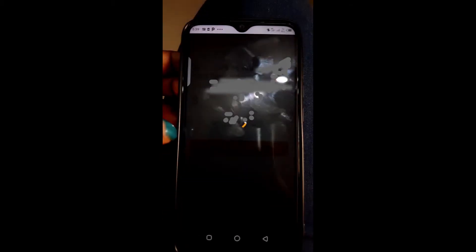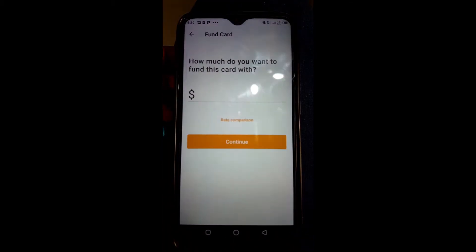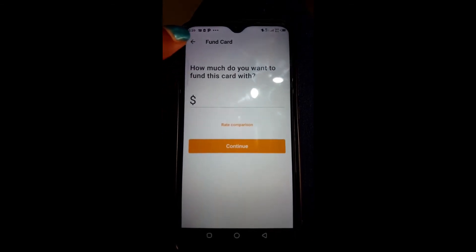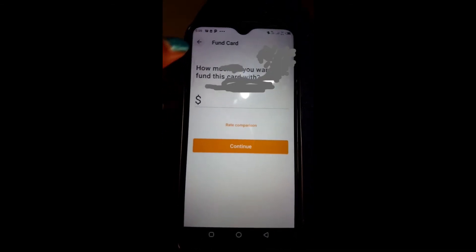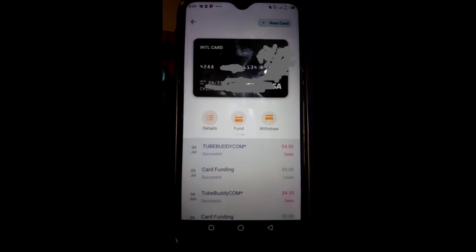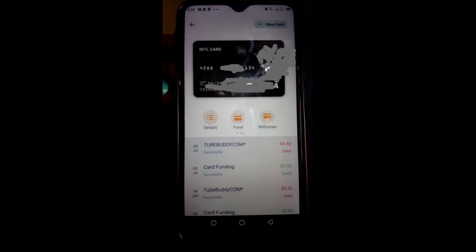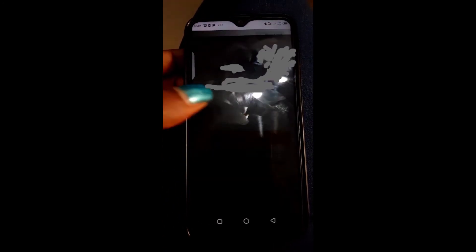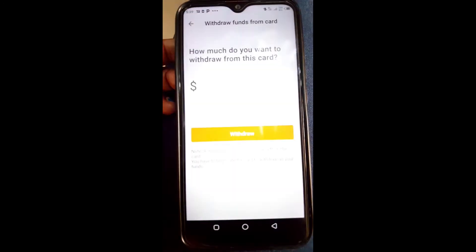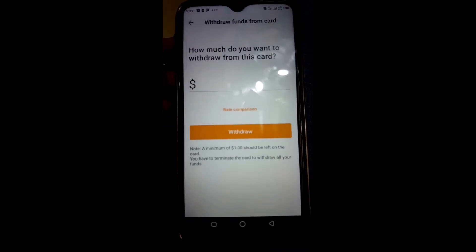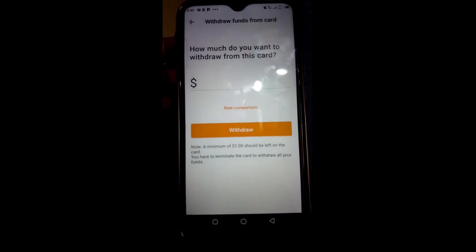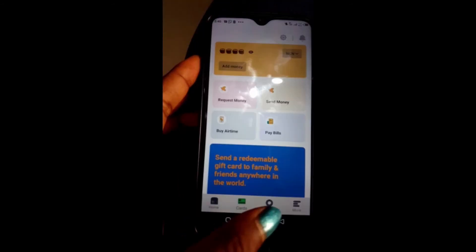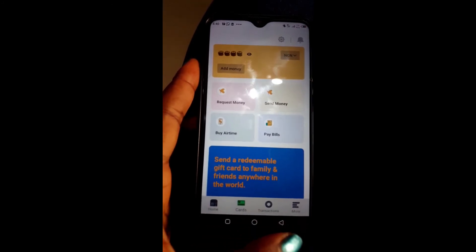If I want to fund the account, I just come here and it asks how much I want to fund. I put in the amount and then transfer money to my account. If I want to withdraw, I can tap there as well, put in the amount I want to withdraw, and it sends the money back to that same account.